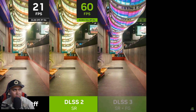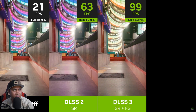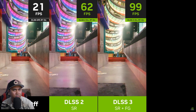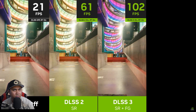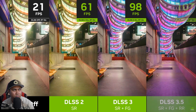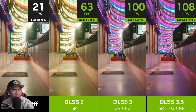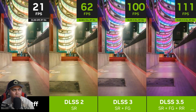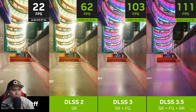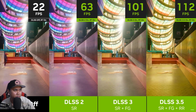Next we turn on DLSS Frame Generation, which analyzes sequential frames in order to create additional frames that further increase smoothness. Finally, we can turn on DLSS Ray Reconstruction, which further improves image quality for ray traced effects and in this scene also improves FPS just a bit.